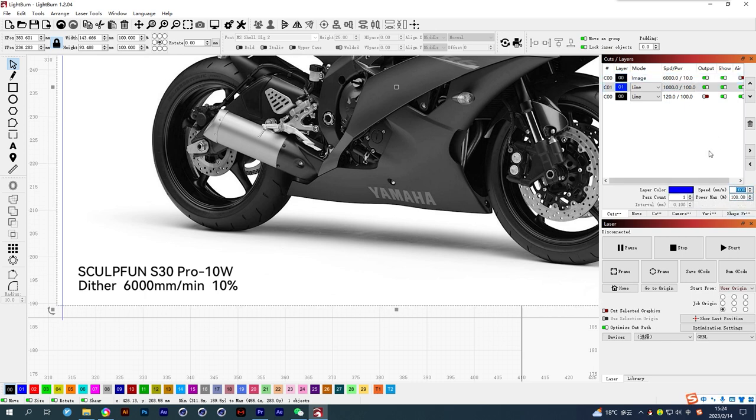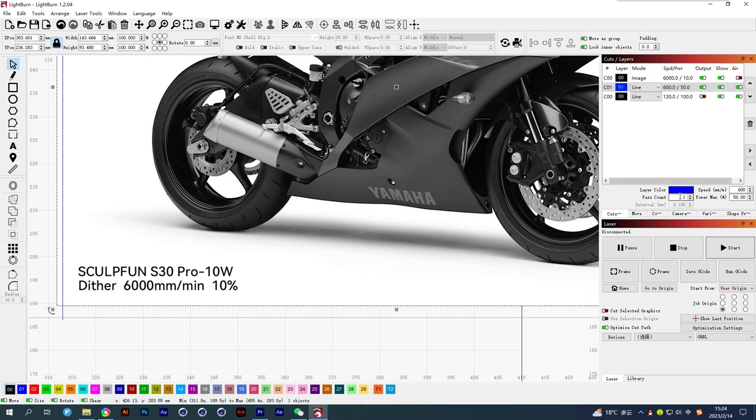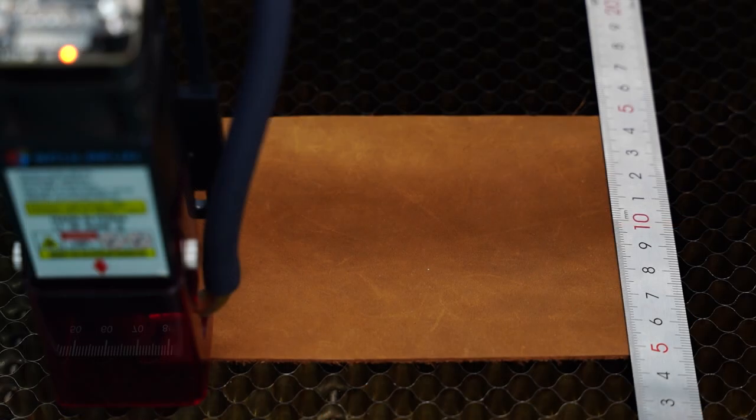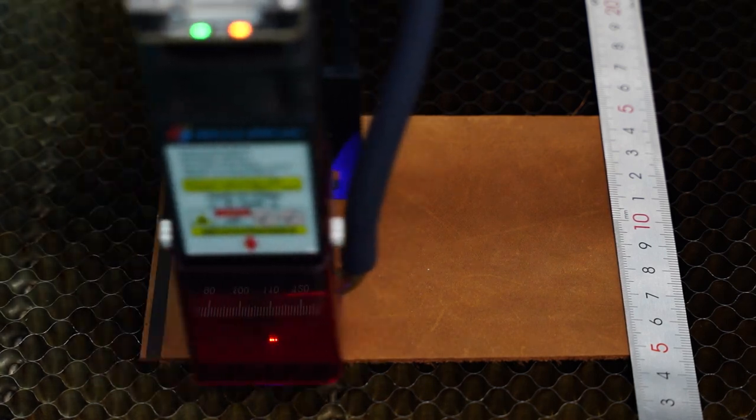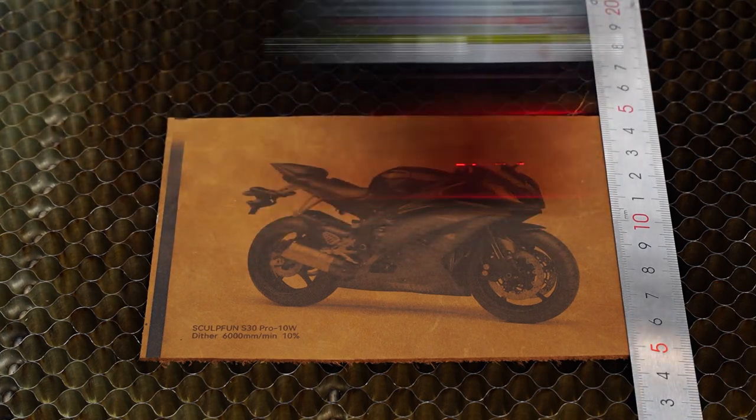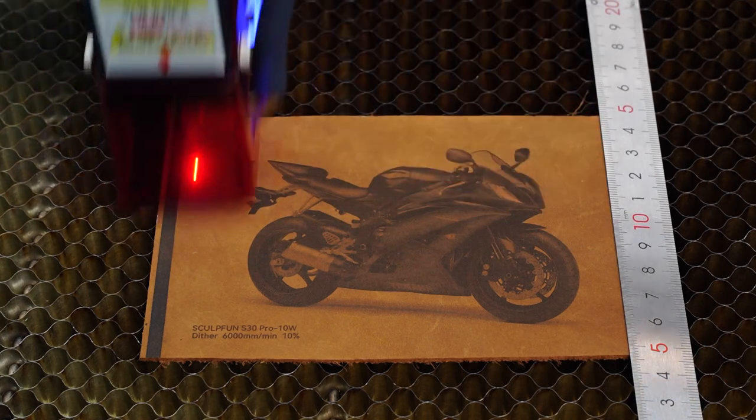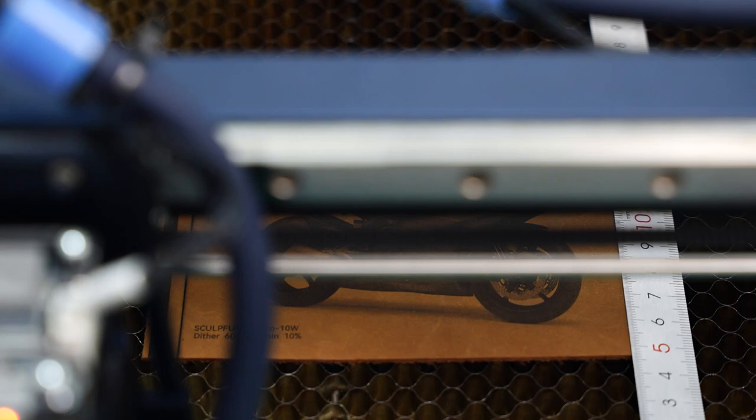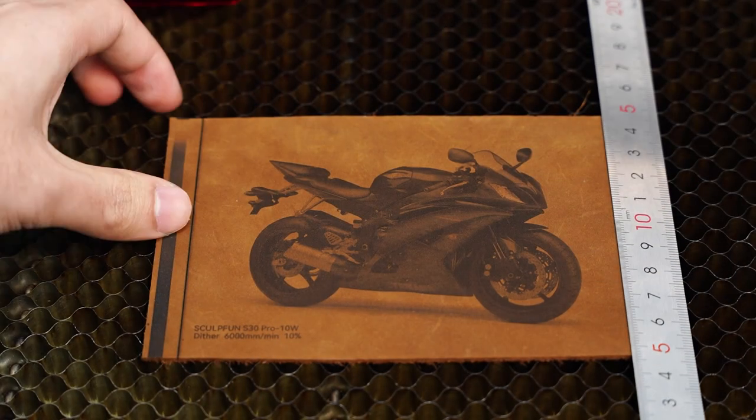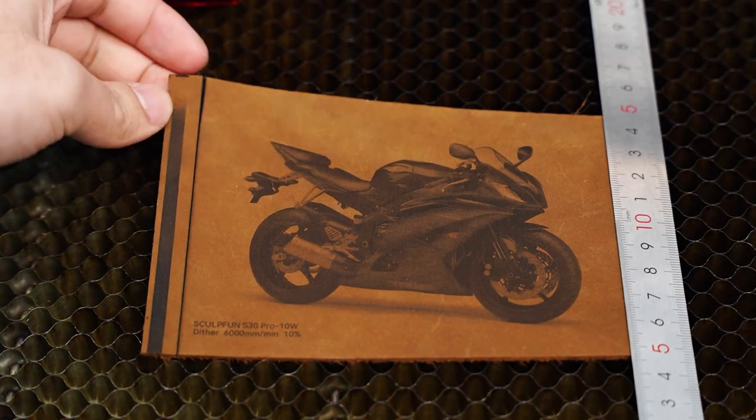Change parameters. It is easy to burn the cowhide with high power, so you can cut it many times with low power. This is a wrong operation, you'd better move it after confirming that the cutting is completed.